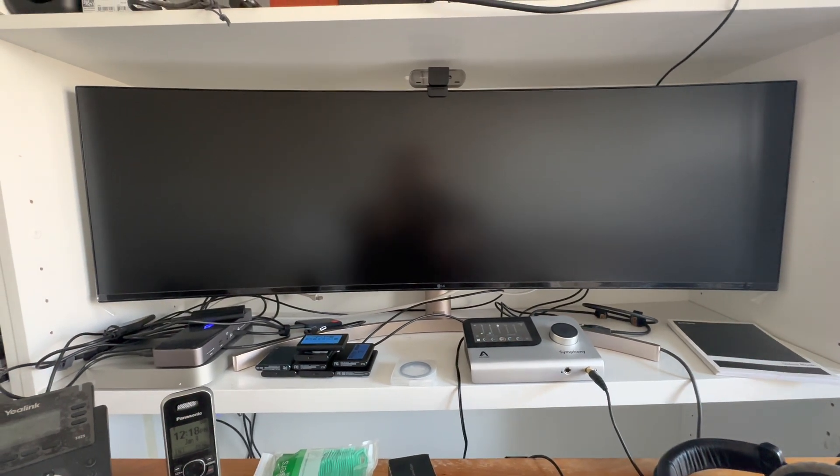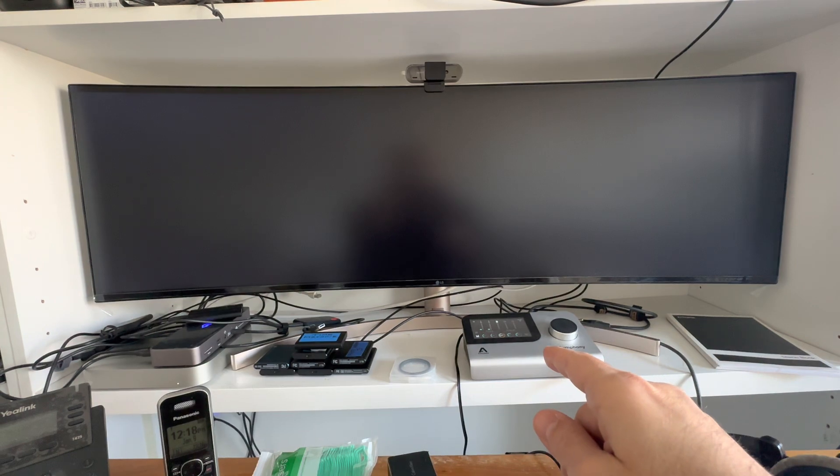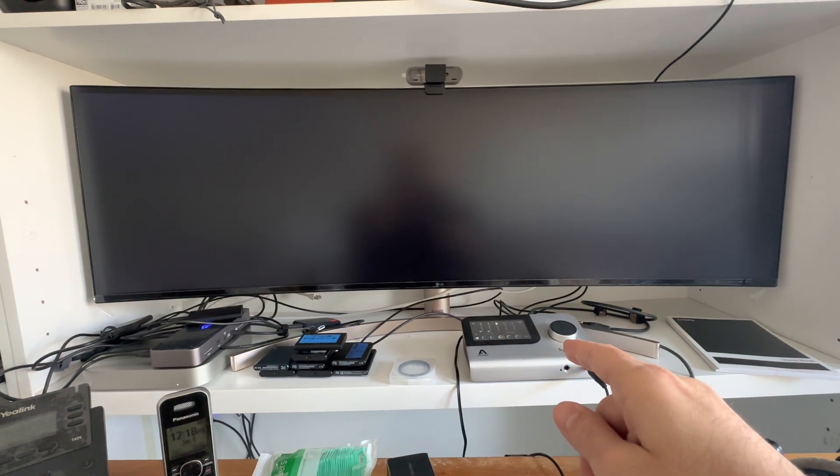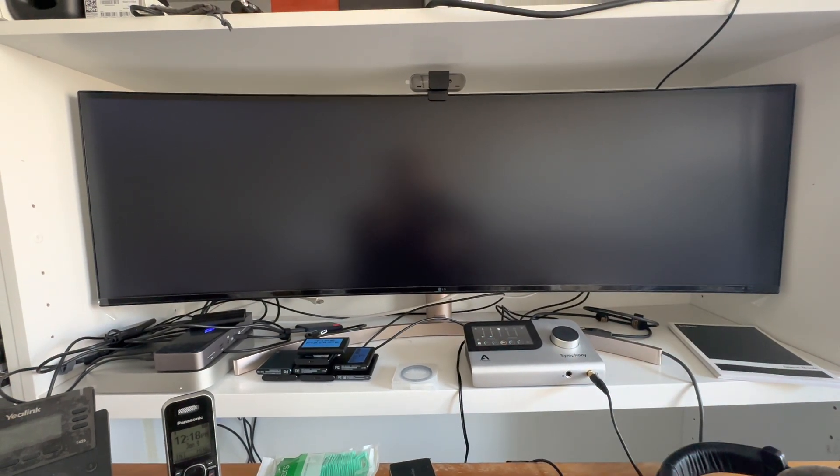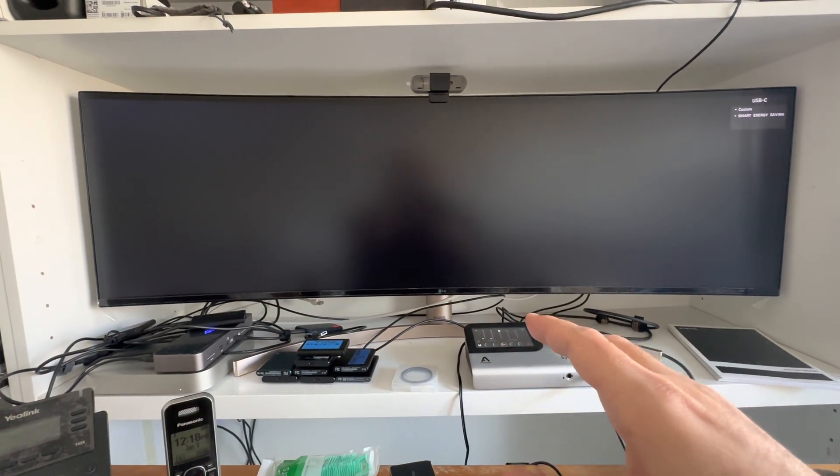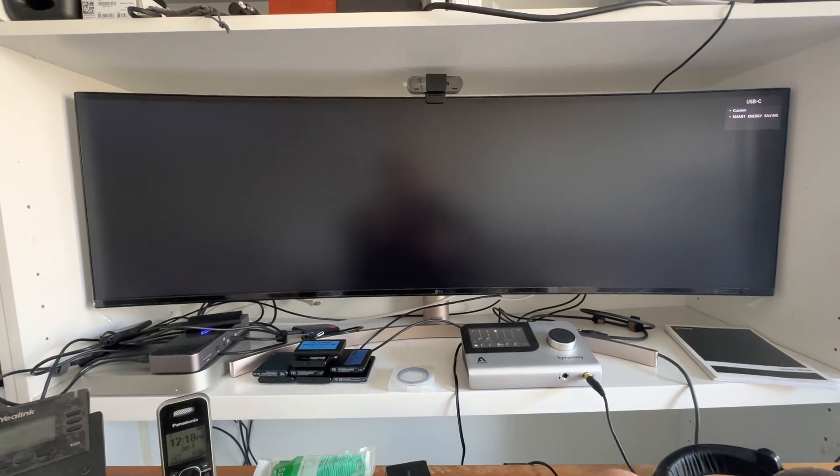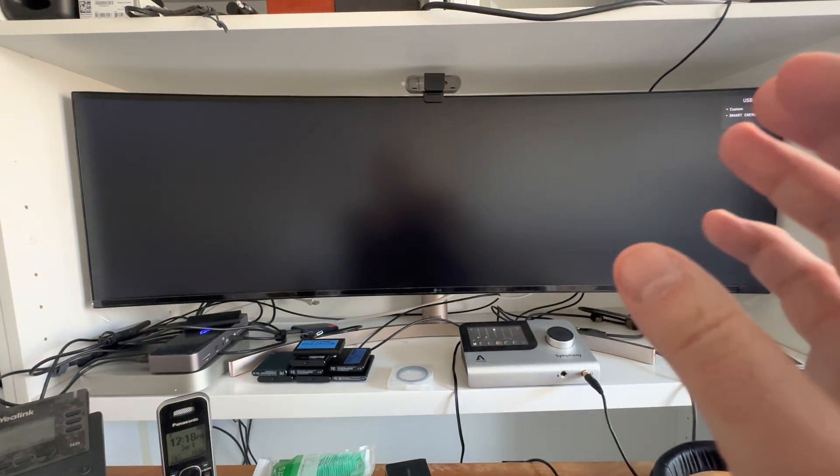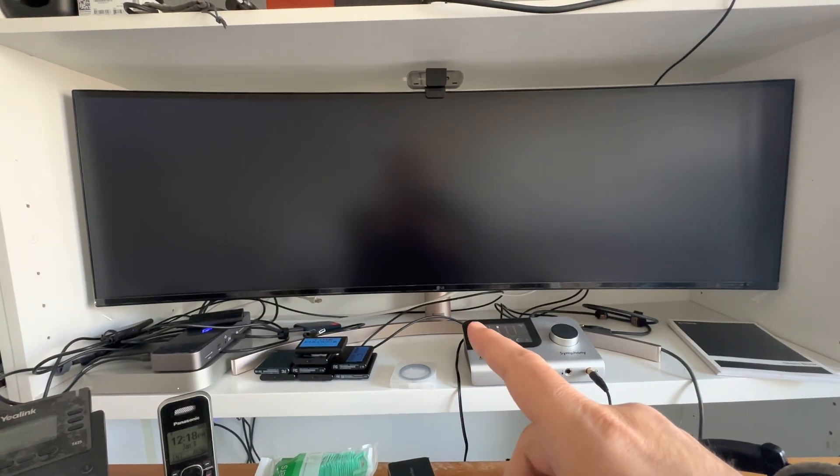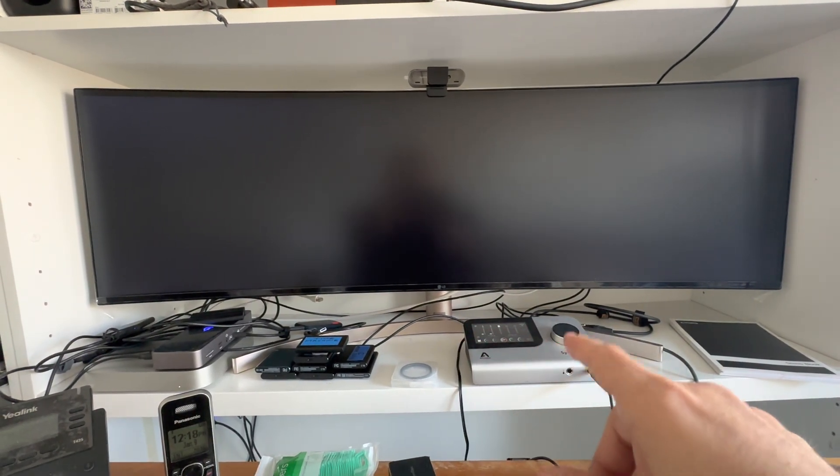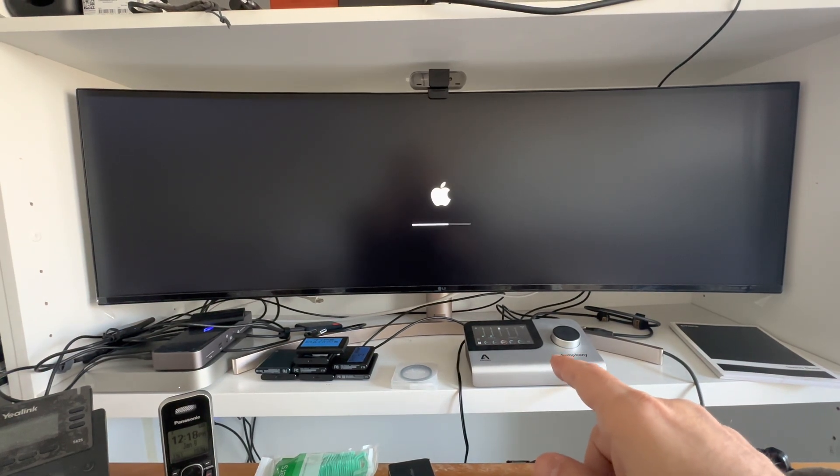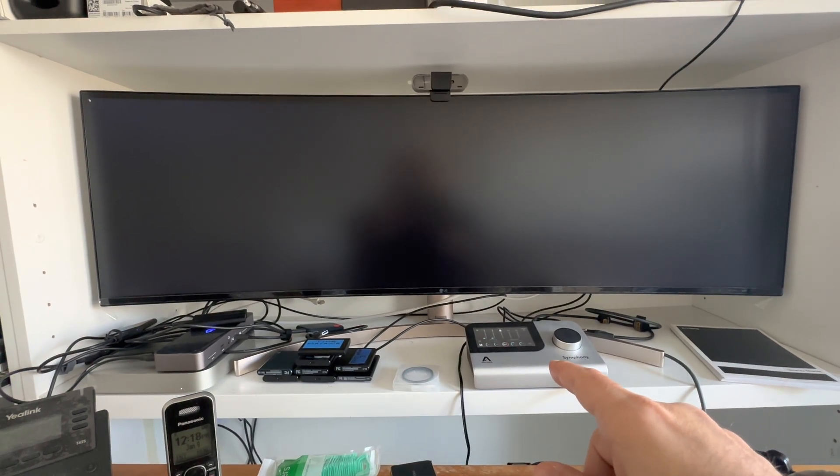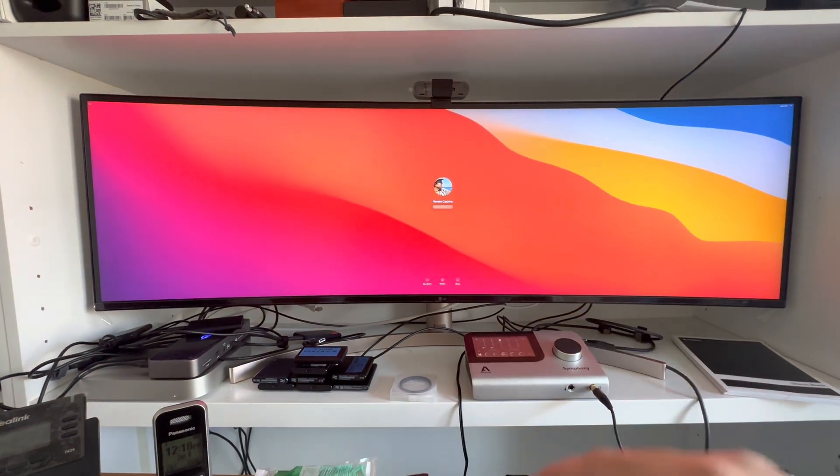Sometimes when I restart the system, I have to restart the Apogee to sync up, but not always. Majority of the time, everything is back once I restart the computer. But there are times when I have to restart the Apogee itself, the unit, to get sound back.